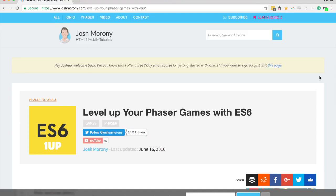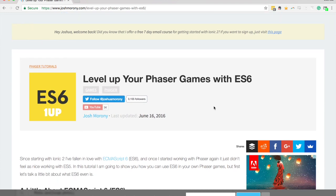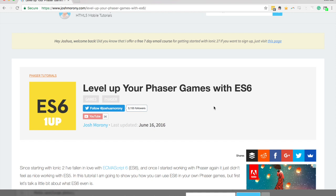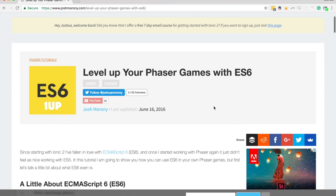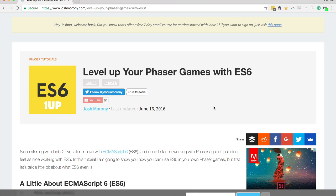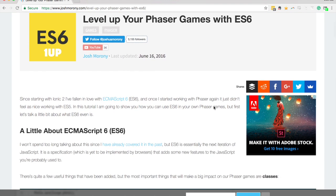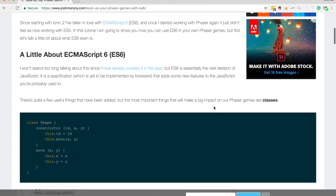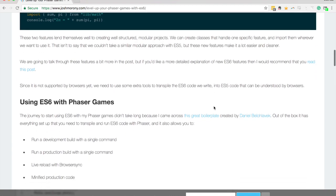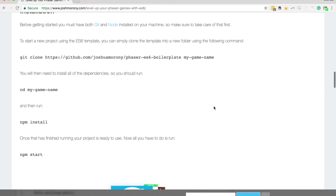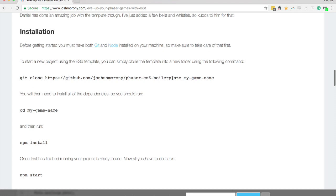I've got one of my tutorials written up: 'Level Up Your Phaser Games with ES6'. This is a post that describes how you can create a Phaser project using an ES6 style. The Phaser framework is just a JavaScript library you can include and use like a normal JavaScript library — just inject it with a script tag. Working in an Ionic 2 background, I like the ES6 TypeScript style of structure, so it's nice to be able to use that in Phaser as well.